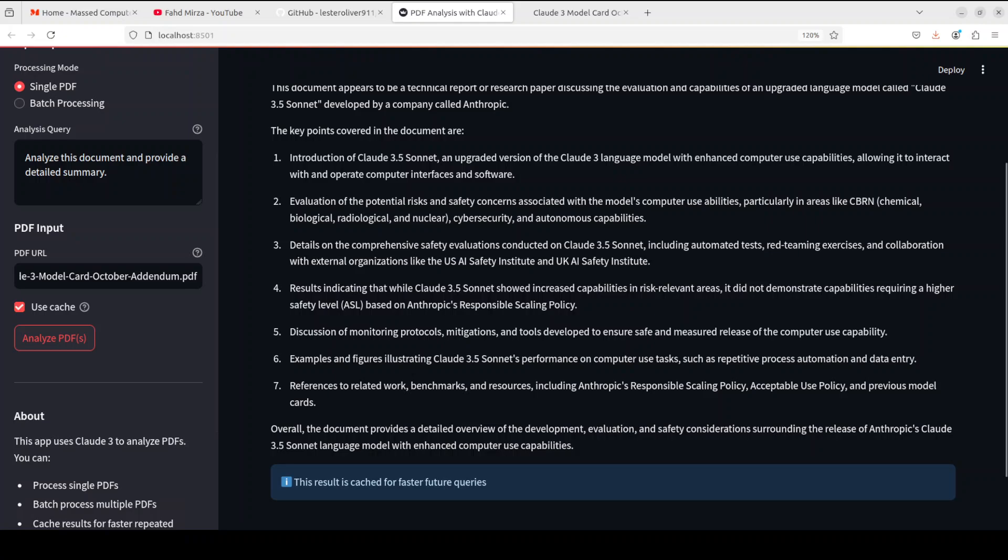Let me quickly check the cost. Okay, not bad. For a 14 page PDF file it has just cost me under 20 cents US, which is not bad. But this is not scalable if you're looking to do a lot of PDF analysis, especially with bigger papers or bigger documents.